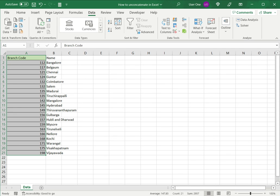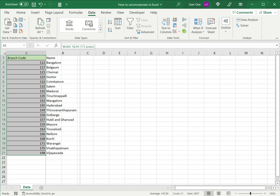So when this is done, I can see that based on the hyphen, the data has been separated. Or it has been unconcatenated or unjoined and separated out into columns.